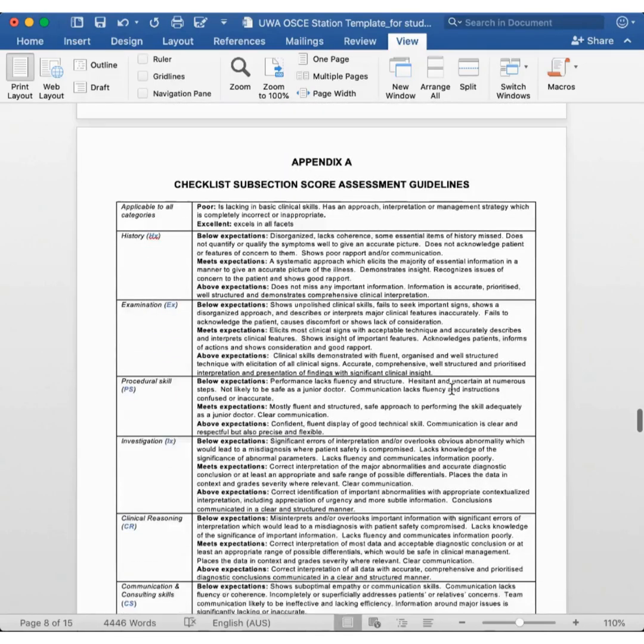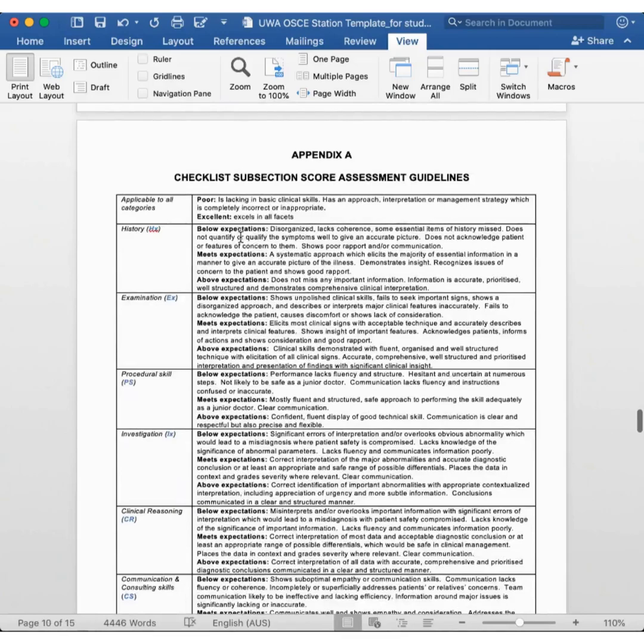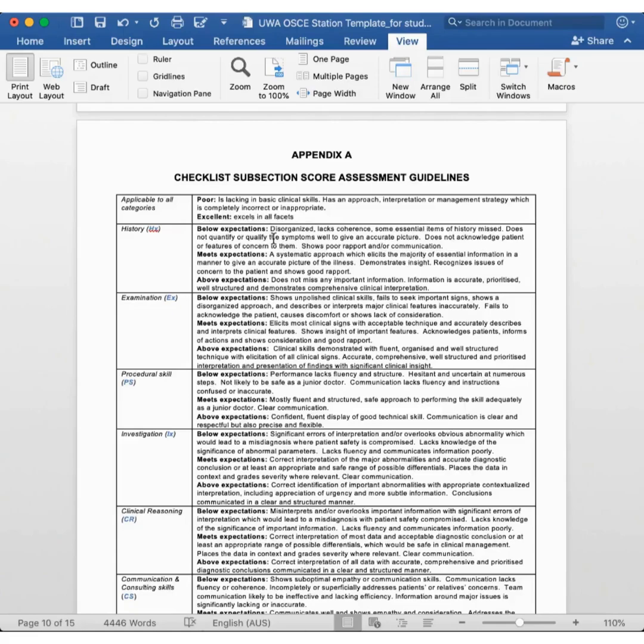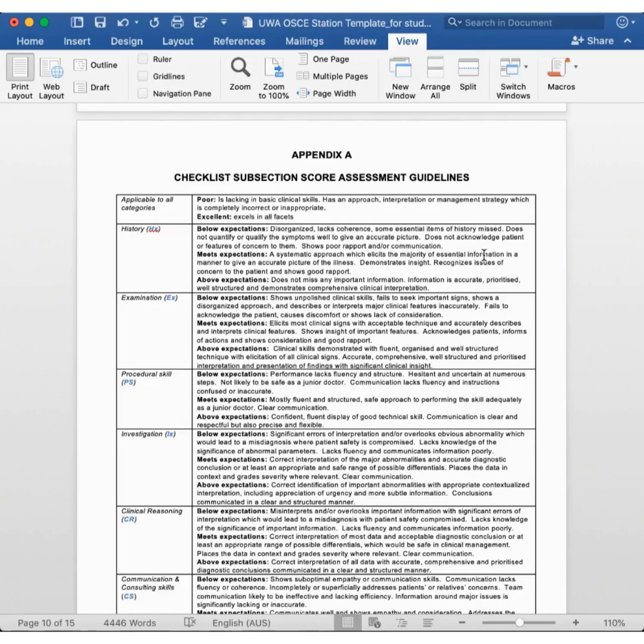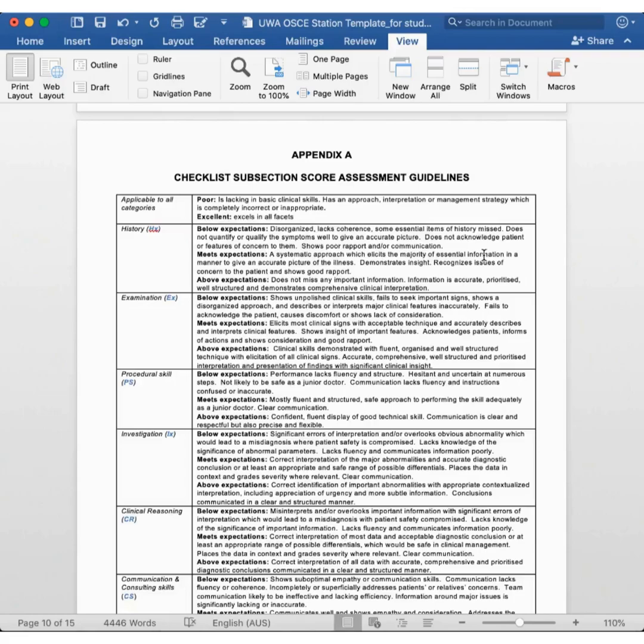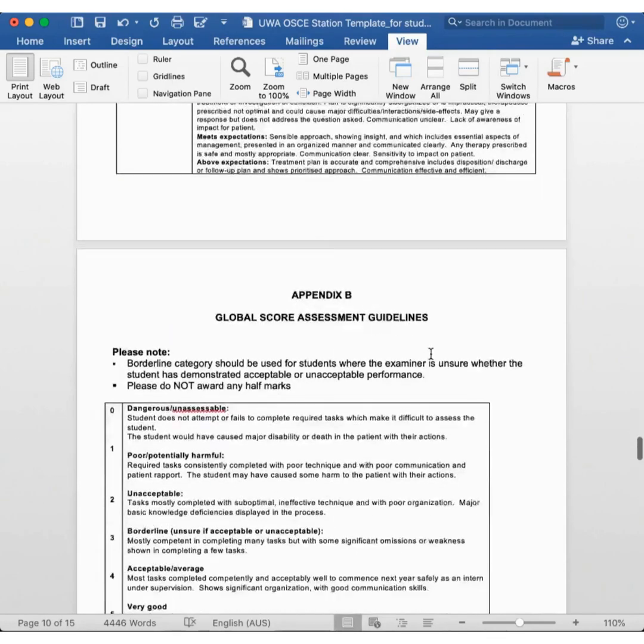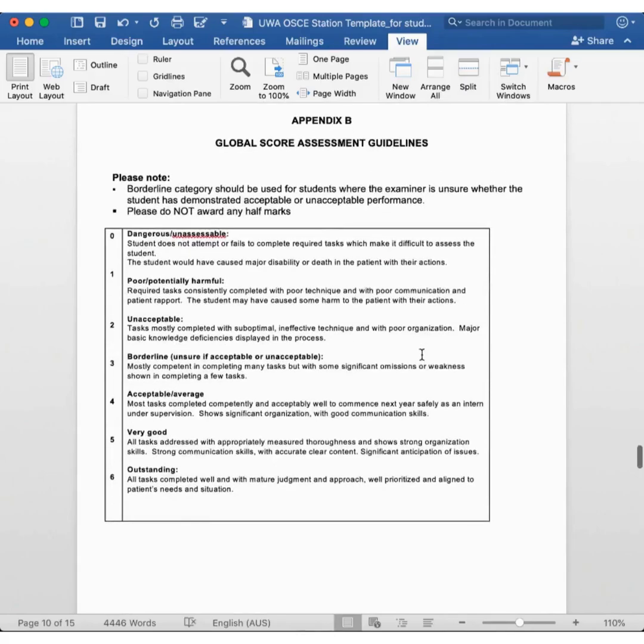If we go to Appendix A, you can see some generic instructions. For example, if the skills being assessed in this station were on history taking, you can see that meets expectations is defined as a systematic approach which elicits the majority of central information in a manner to give an accurate picture of the illness, and so on. Below expectations would be a disorganized, lax coherence, some essential items of the history are missing, just to quantify or qualify the symptoms well to give an accurate picture, and so on. The OSCE writer would individualize this for the station that they're creating. For example, if it was a cardiovascular history, it might be written in the least expectation part that we expect the student to ask about chest pain, radiation of the pain, associated symptoms such as nausea, shortness of breath, swelling of his ankles, discuss cardiovascular risk factors, and so on. These are the guidelines for the global score, and I might focus you on to the definition of a borderline score. This is defined as mostly competent in completing many tasks, but with some significant omissions or weakness shown in completing a few tasks.